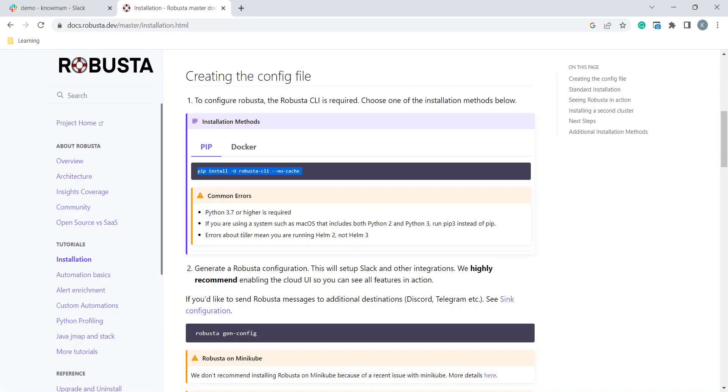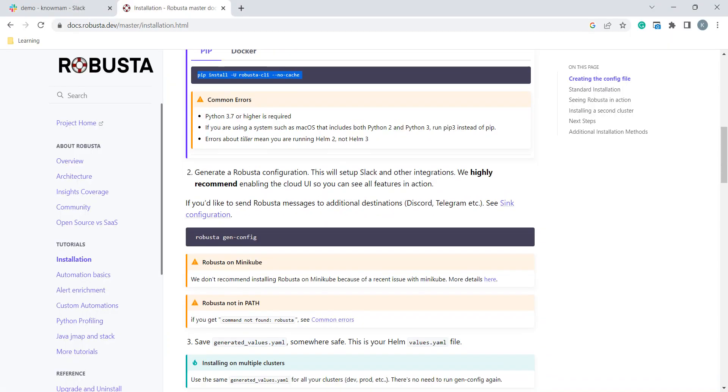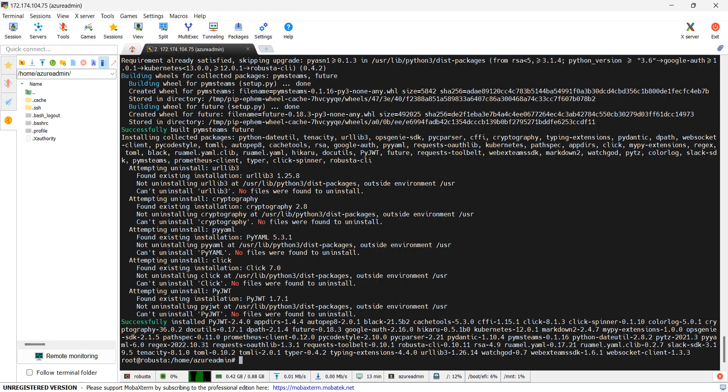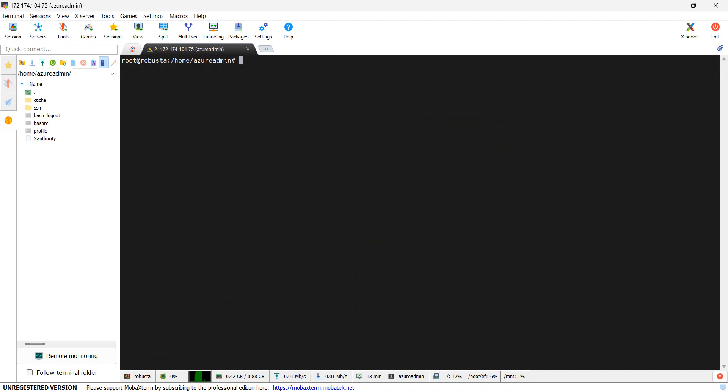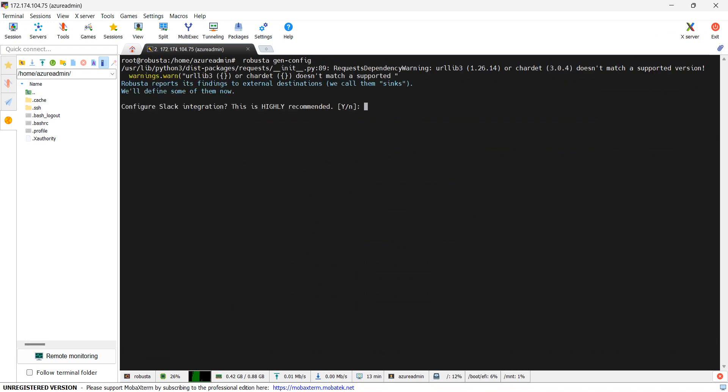Next would be, we need to generate config file for our Robusta installation. I will just copy that command. I will clear the screen and paste it here. Robusta GenConfig. It is asking me to integrate with Slack. Yes.